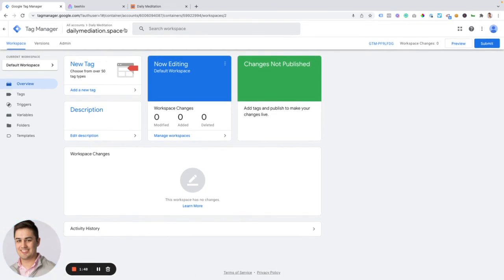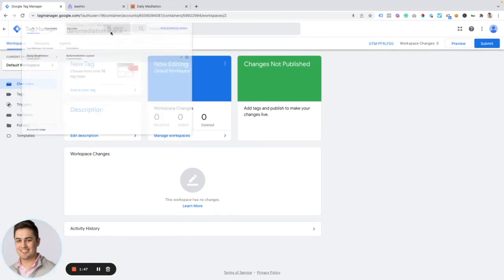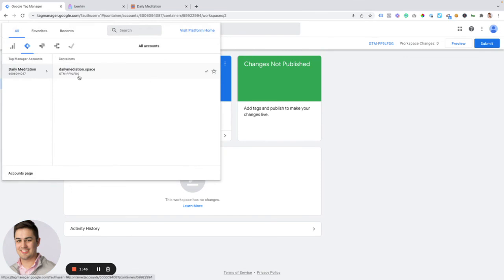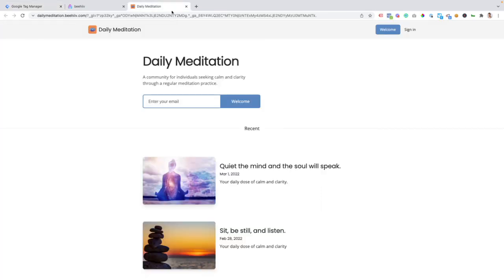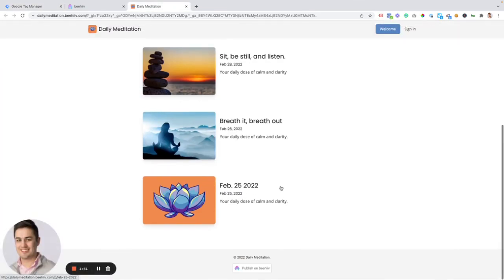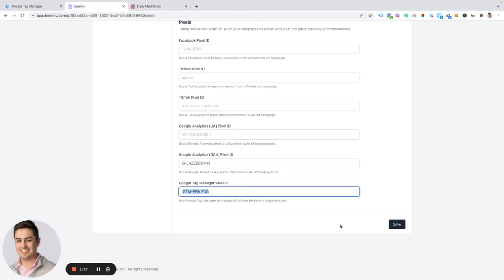So you have the tag manager account, you have your container for your website. And then you're going to take this code and drop it in this pixel ID space. And we're good to go.